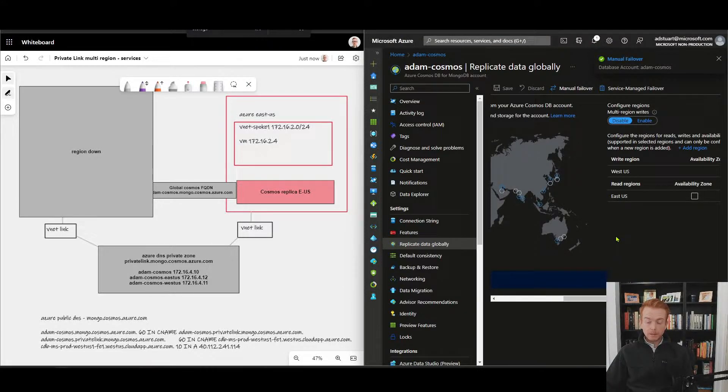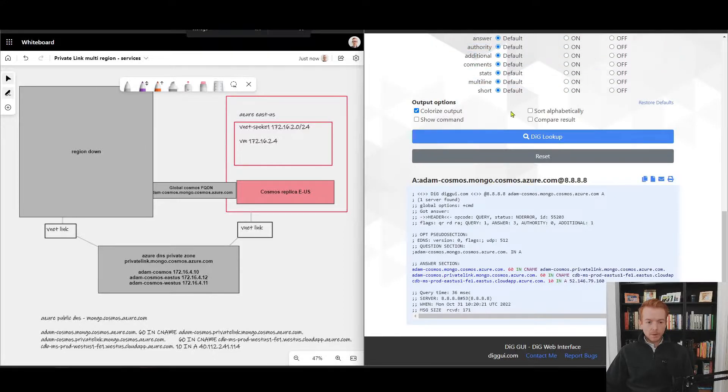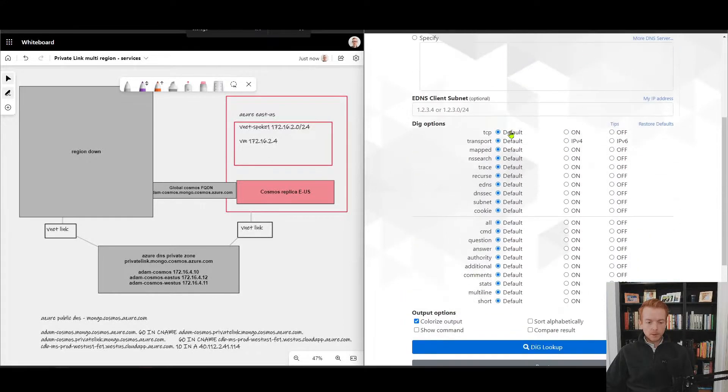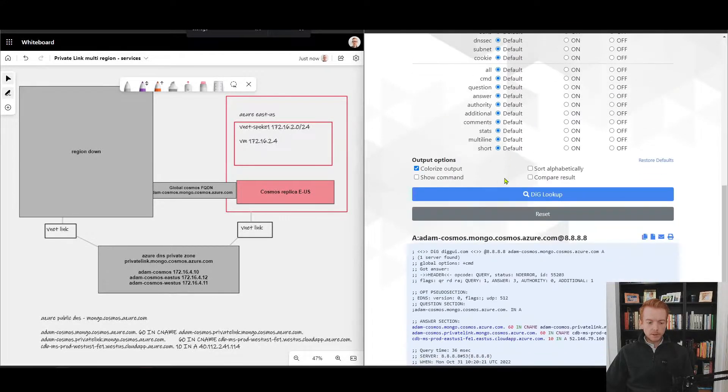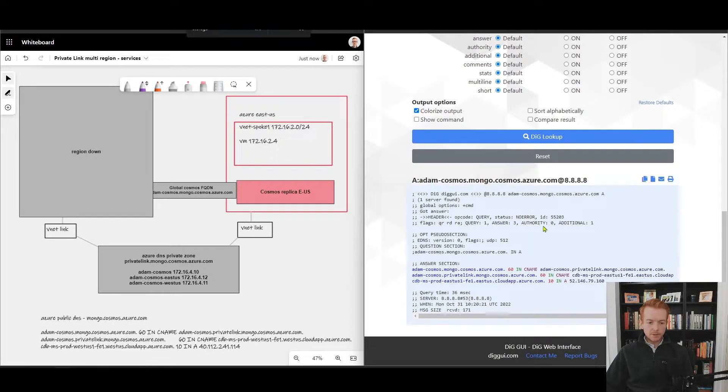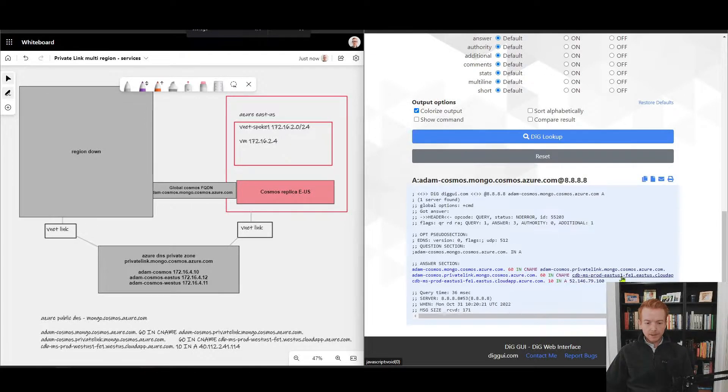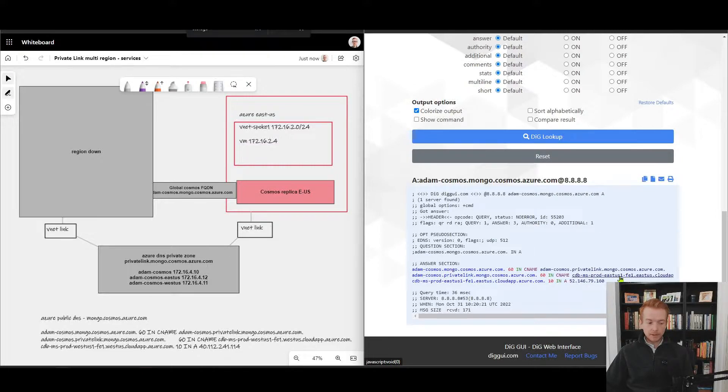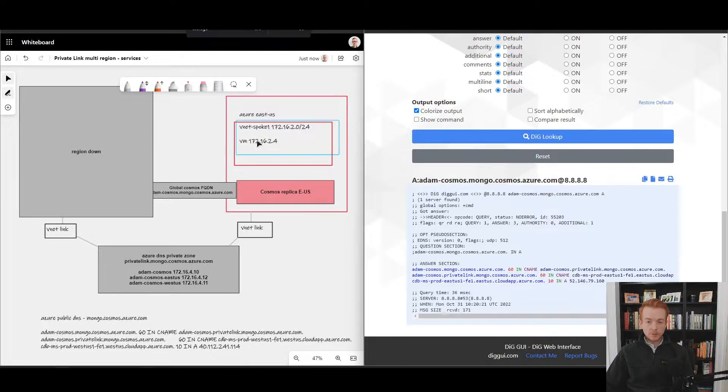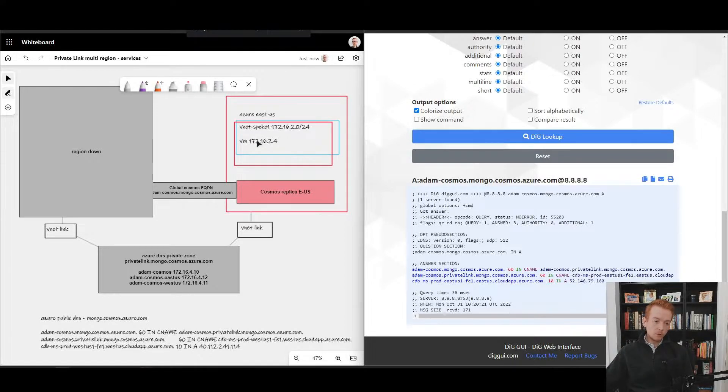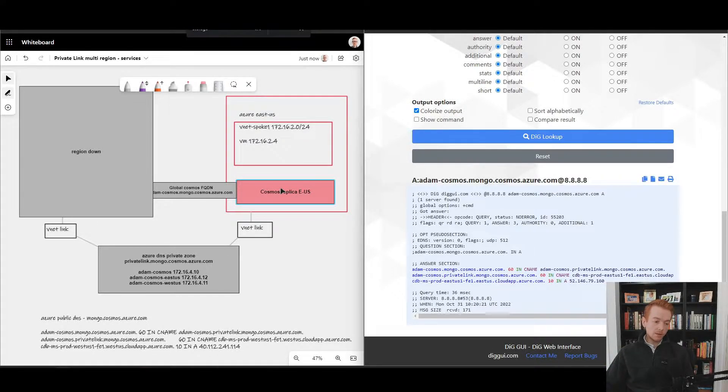My failover is complete. That took about 60 seconds. If I go back to my public digger website and re-dig the same FQDN, we can see that I'm now getting back an East US cluster for the replica of my data. Whereas before it was West US, now it's East US. My virtual machine over here would now be talking to the copy of the data inside of Cosmos in East US without any other DNS changes required.